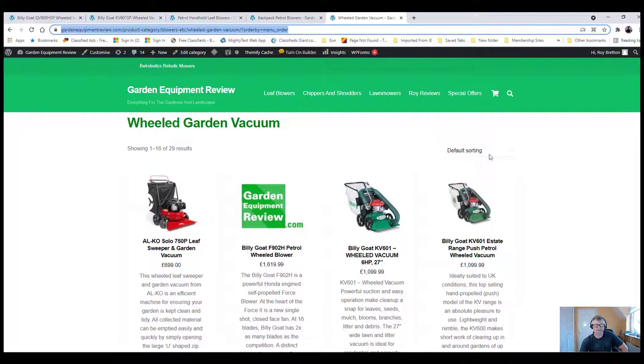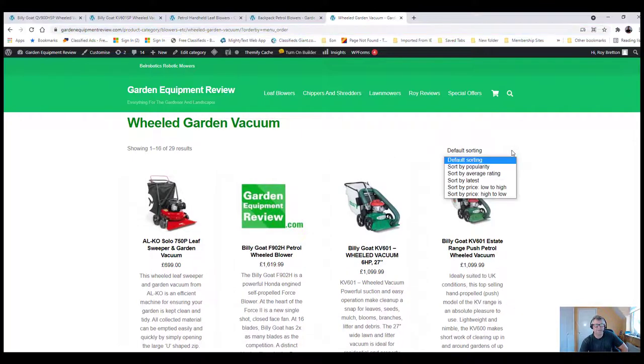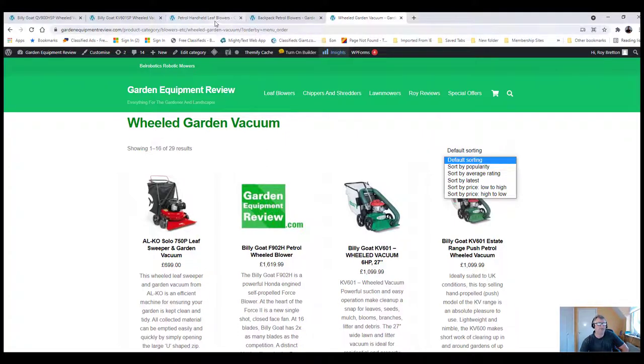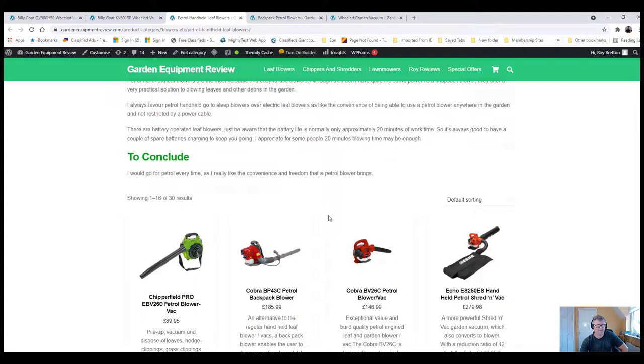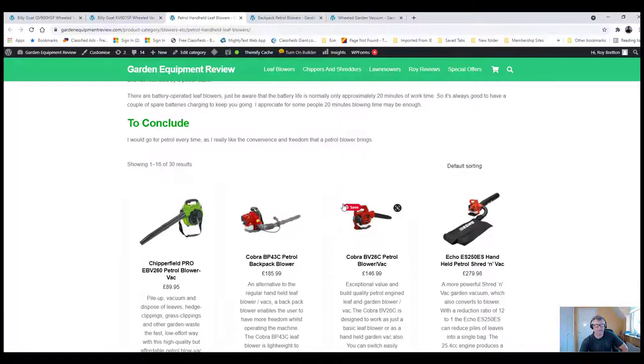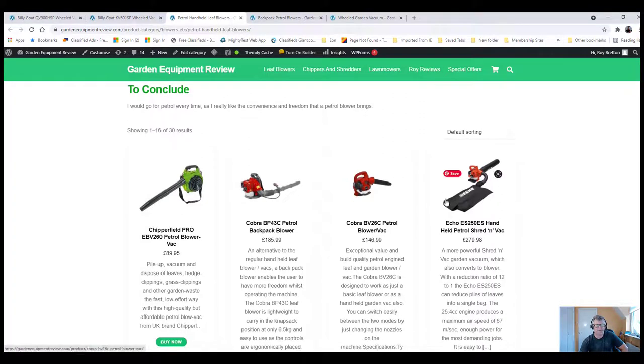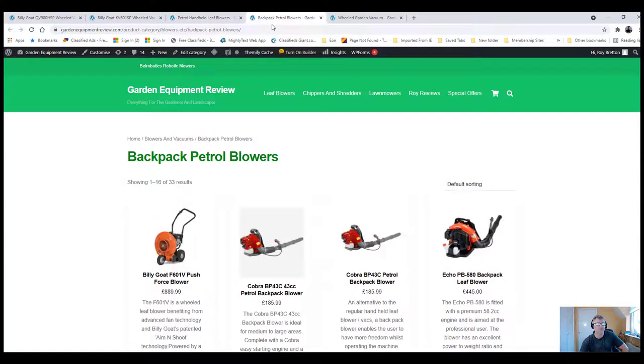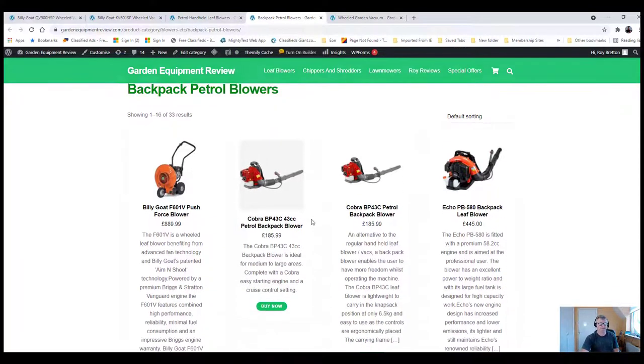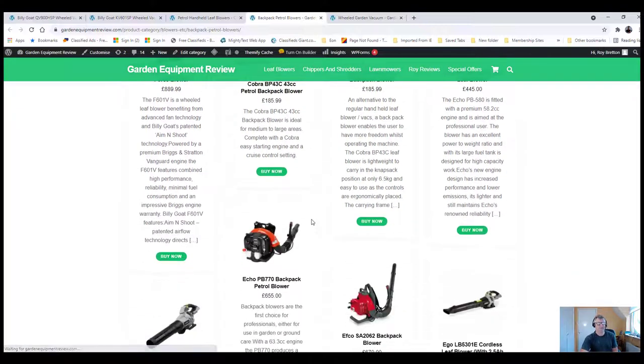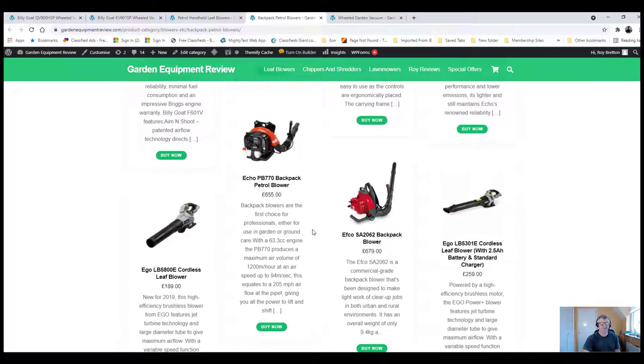You can change the sorting to however you want it, price low to high, high to low. We also looked at, if you're looking for something very small, hand-held petrol blowers just for blowing. There are a few with bags on, but I don't particularly recommend the bagging ones. And then we looked at backpack petrol blowers, which have got more power than the hand-held ones in general.